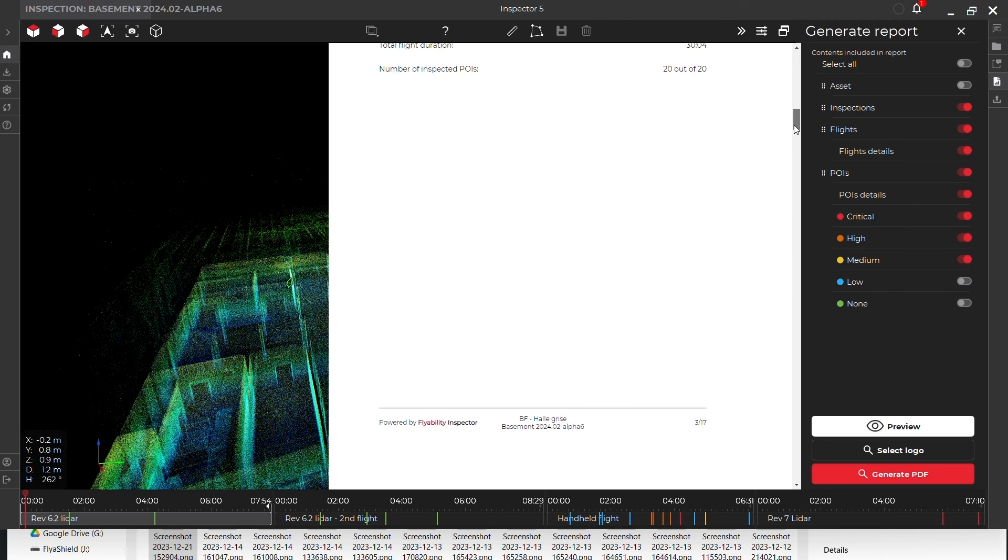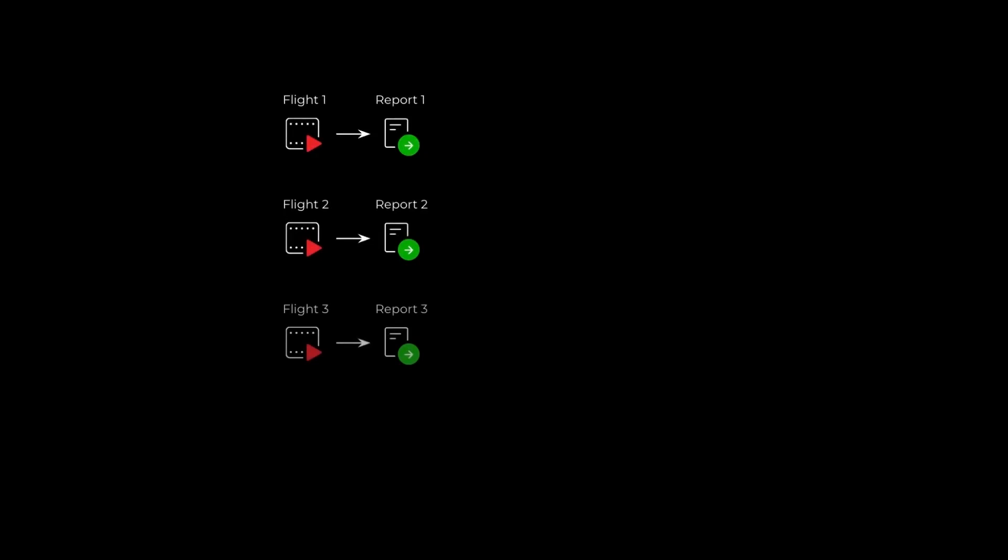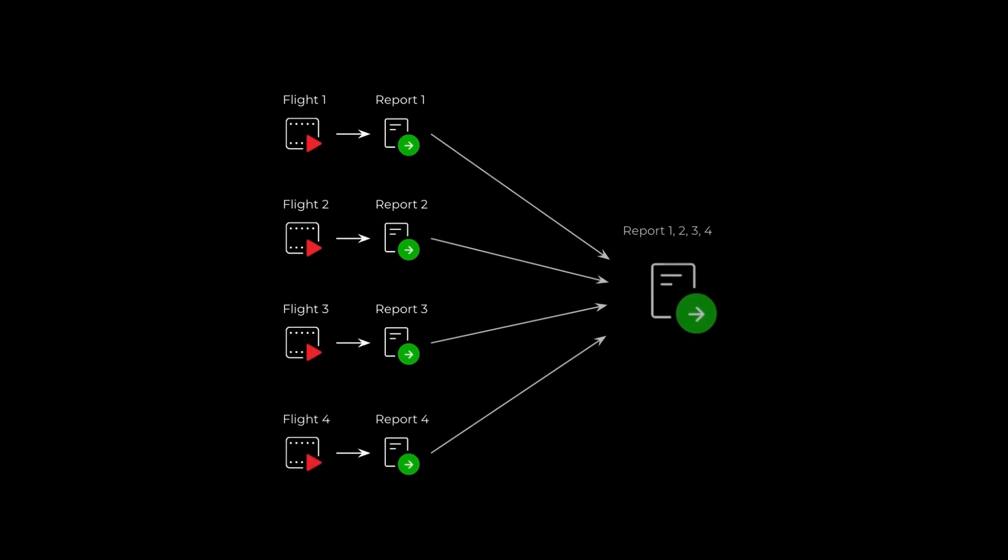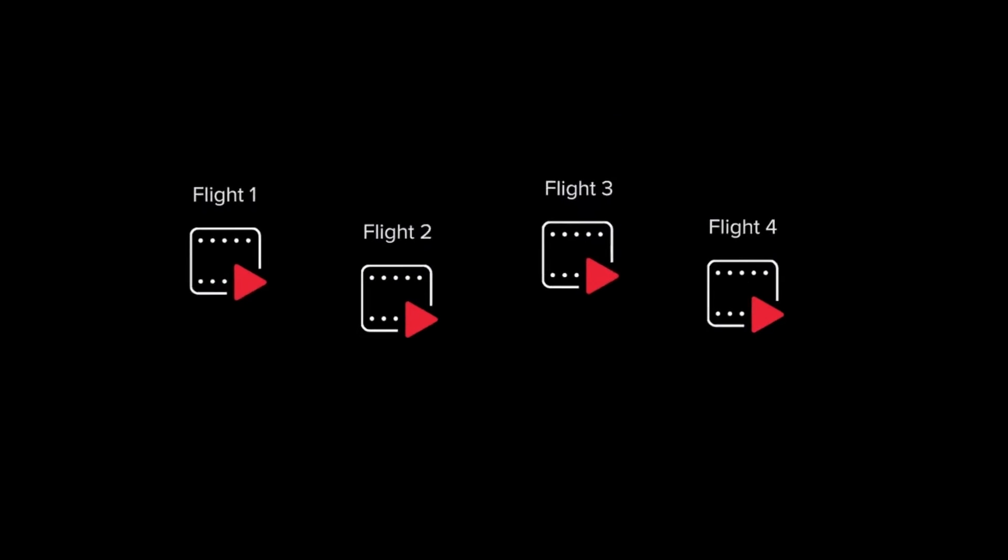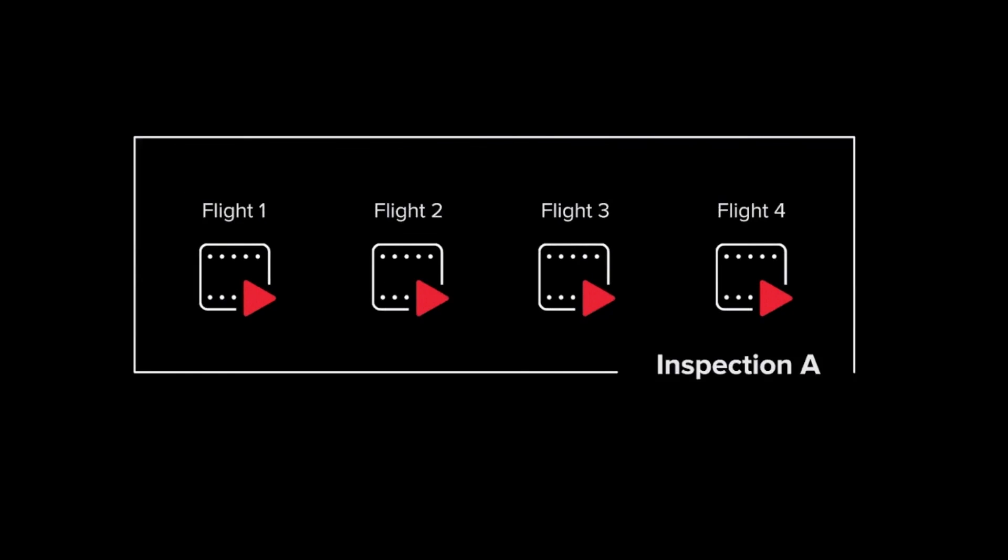Previously, you had to export a separate report for each flight composing an inspection, and then manually aggregate data by copy-pasting the information into a single unified report. With Asset Management, this process is no longer necessary.